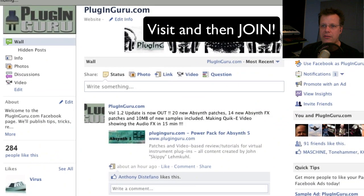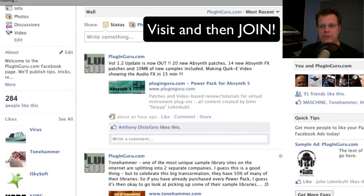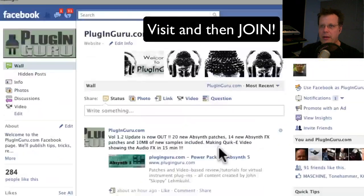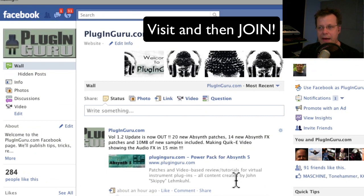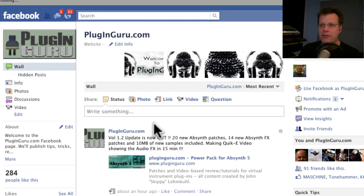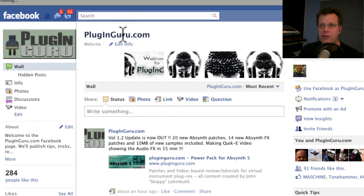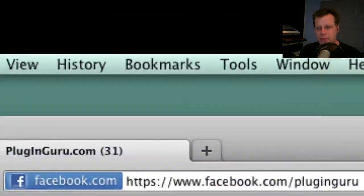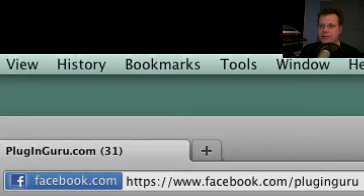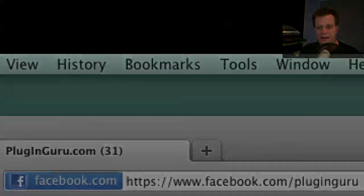Also make sure to visit the Facebook PluginGuru page. There's information on Tone Hammer, a new music announcement about version 1.2 being out, and you can communicate with me directly there. Go to facebook.com/PluginGuru to see what's going on.